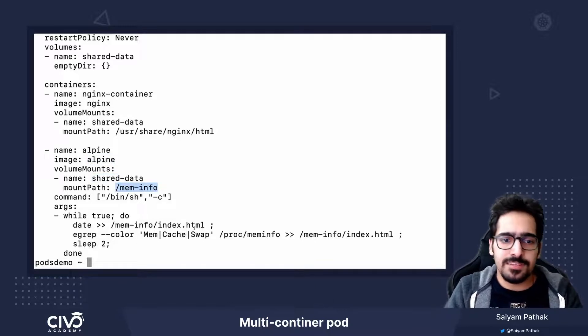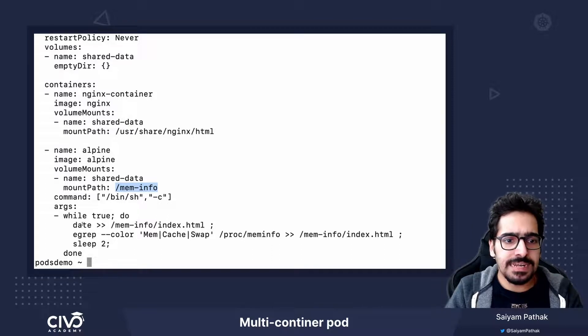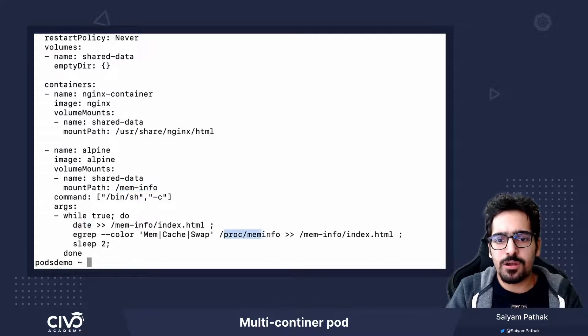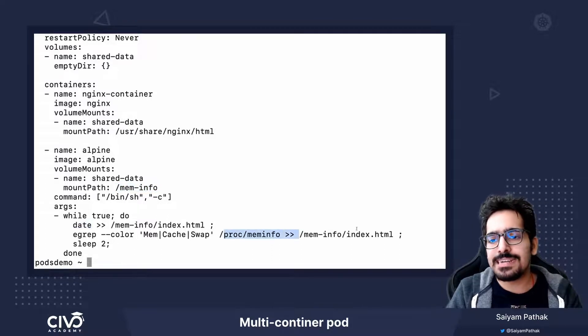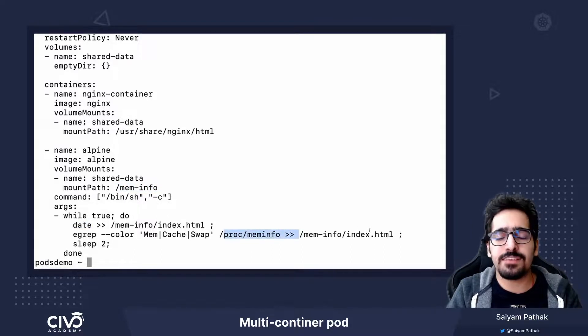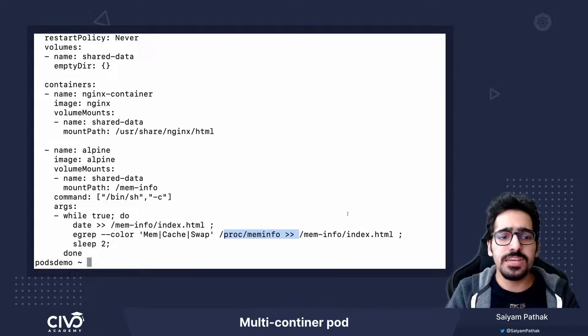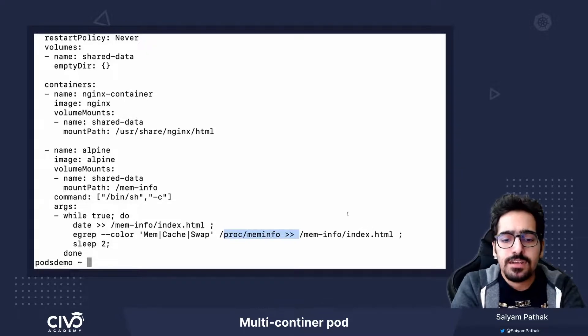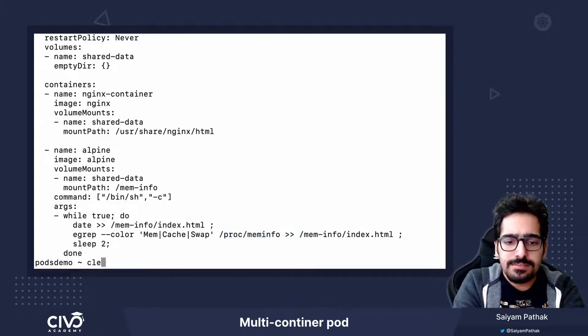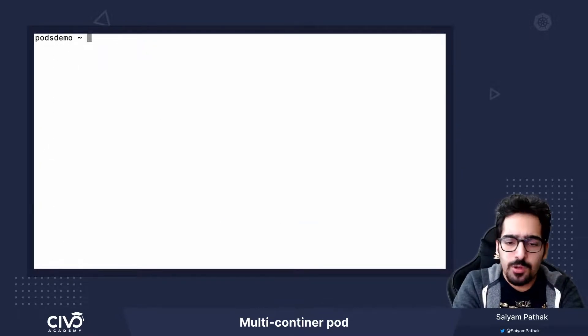In this particular example, we are just appending the date and the proc meminfo to the index.html file which we are reading from in the next container. Let's deploy this container.